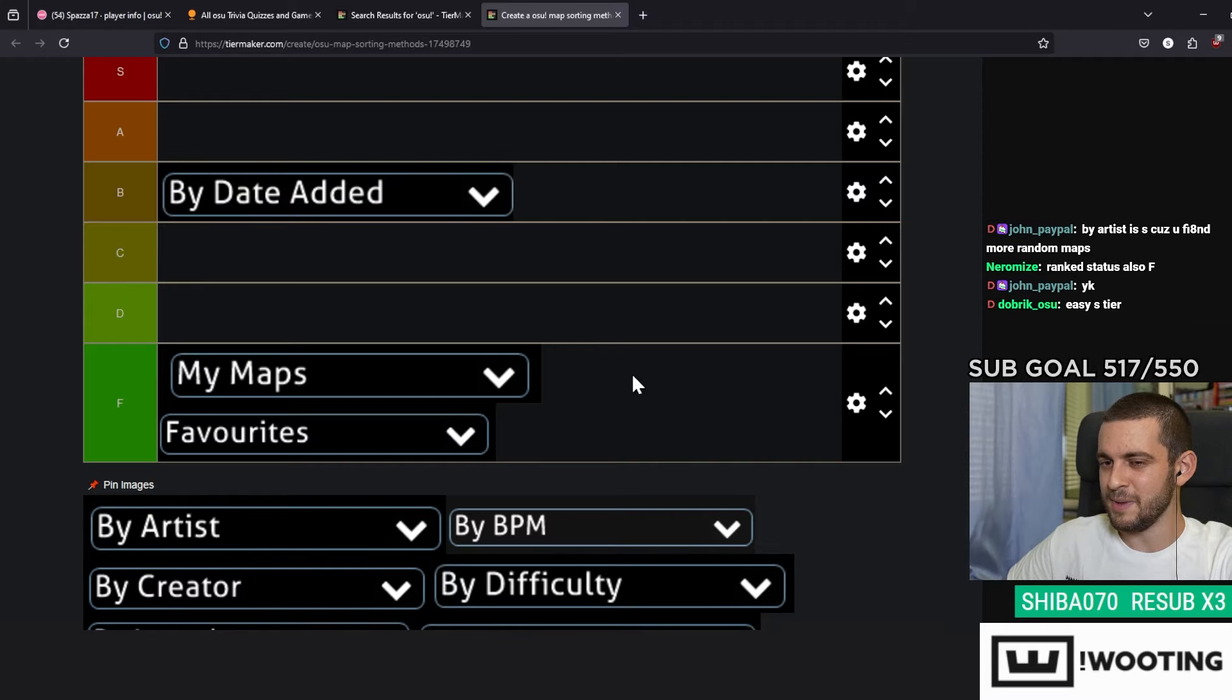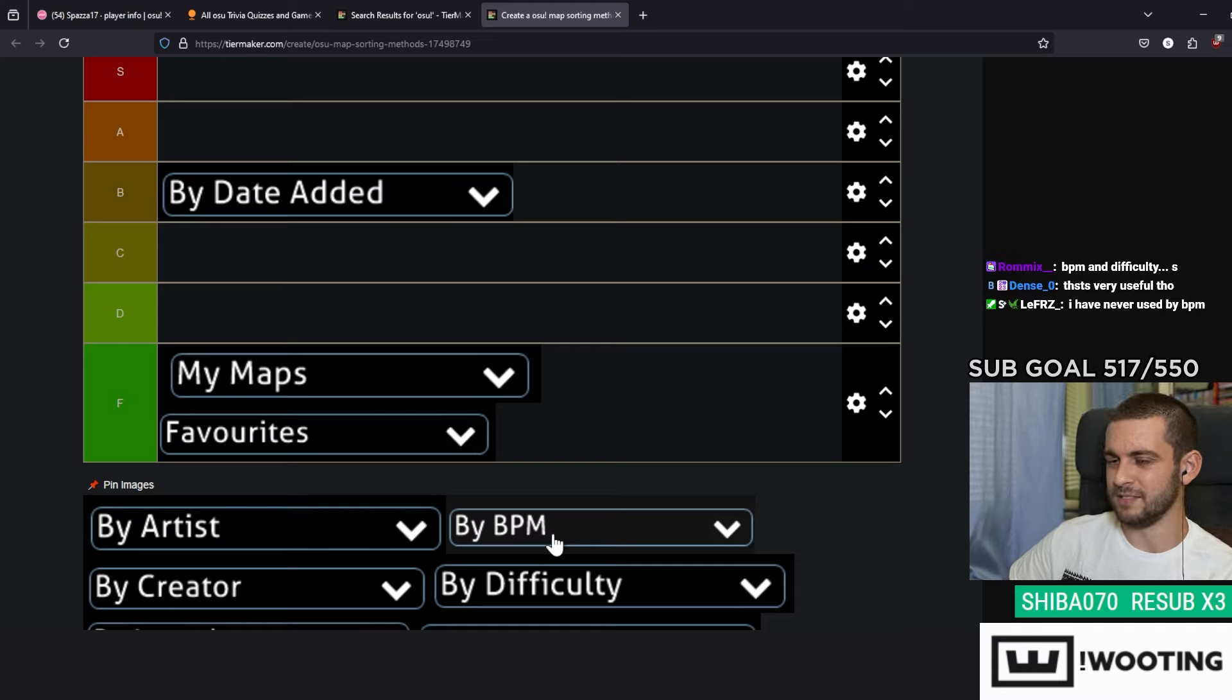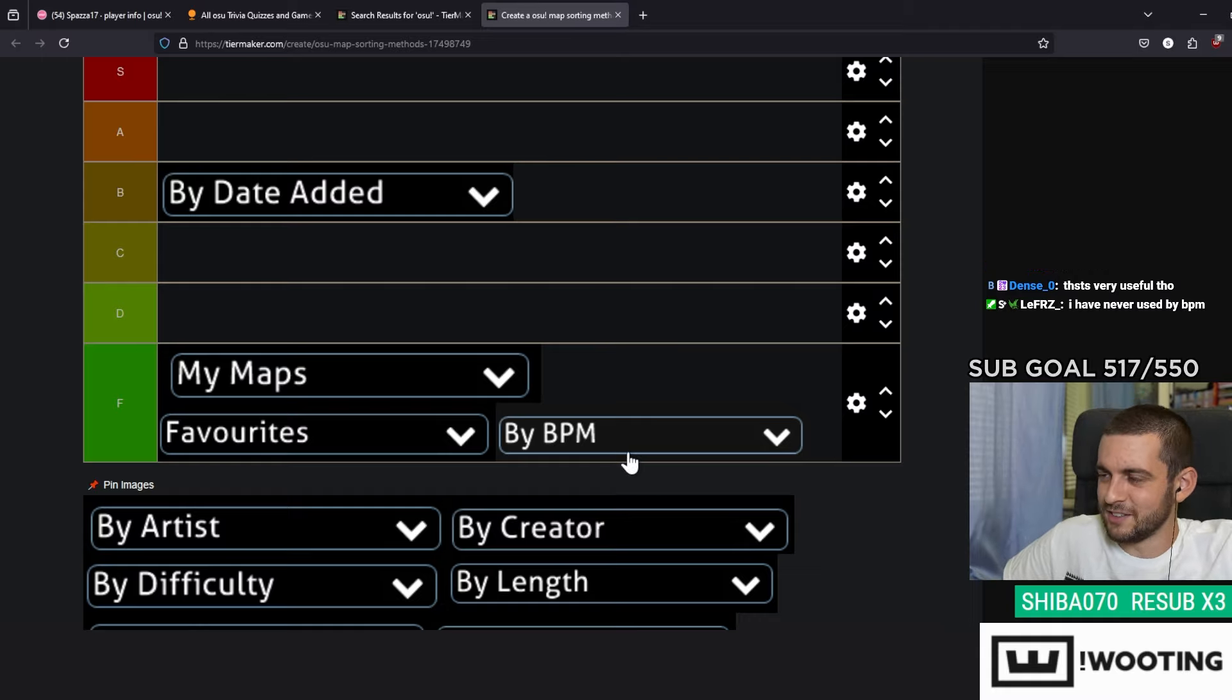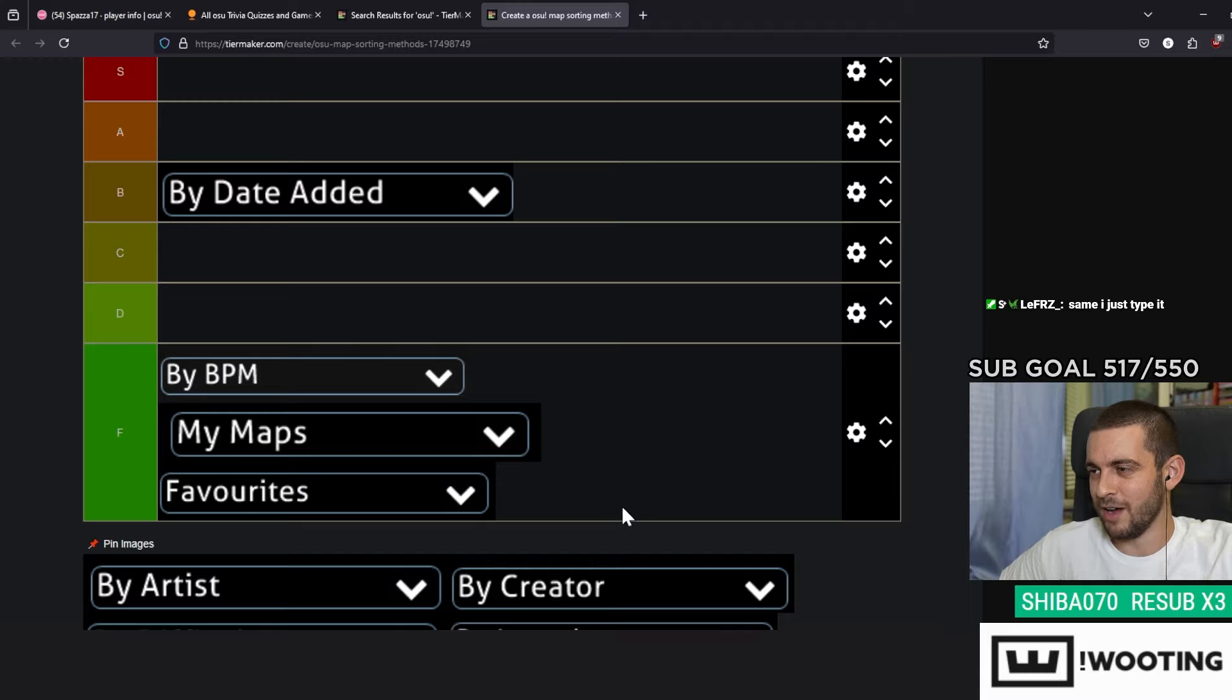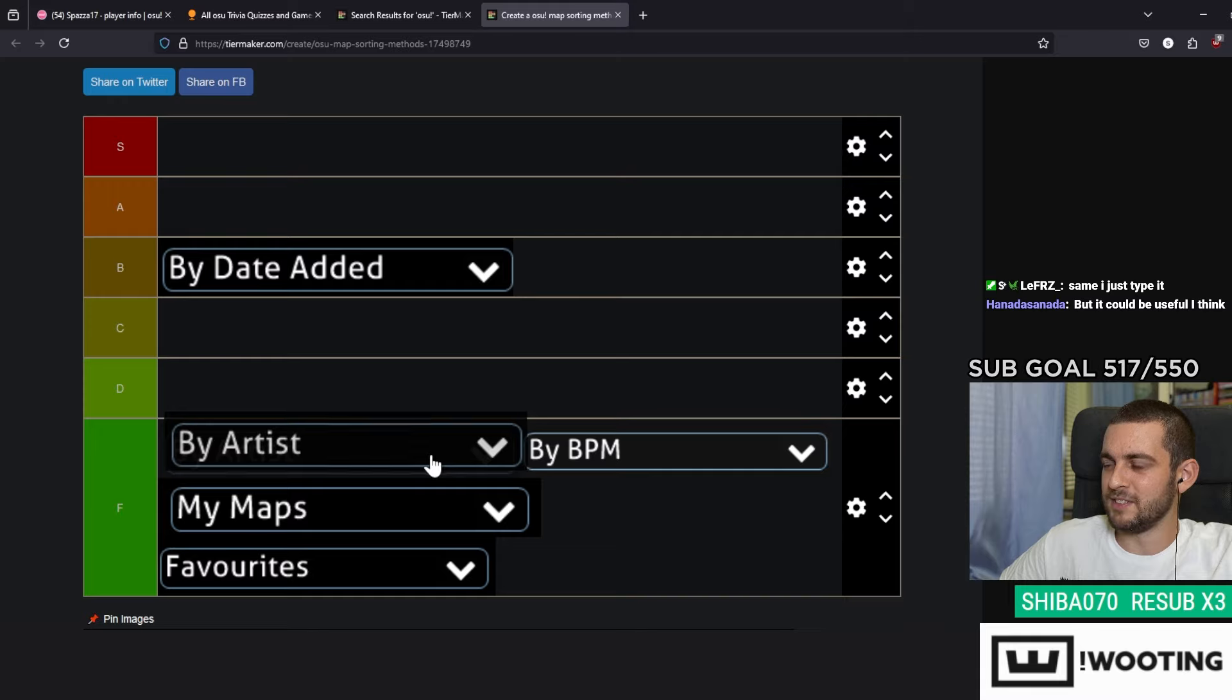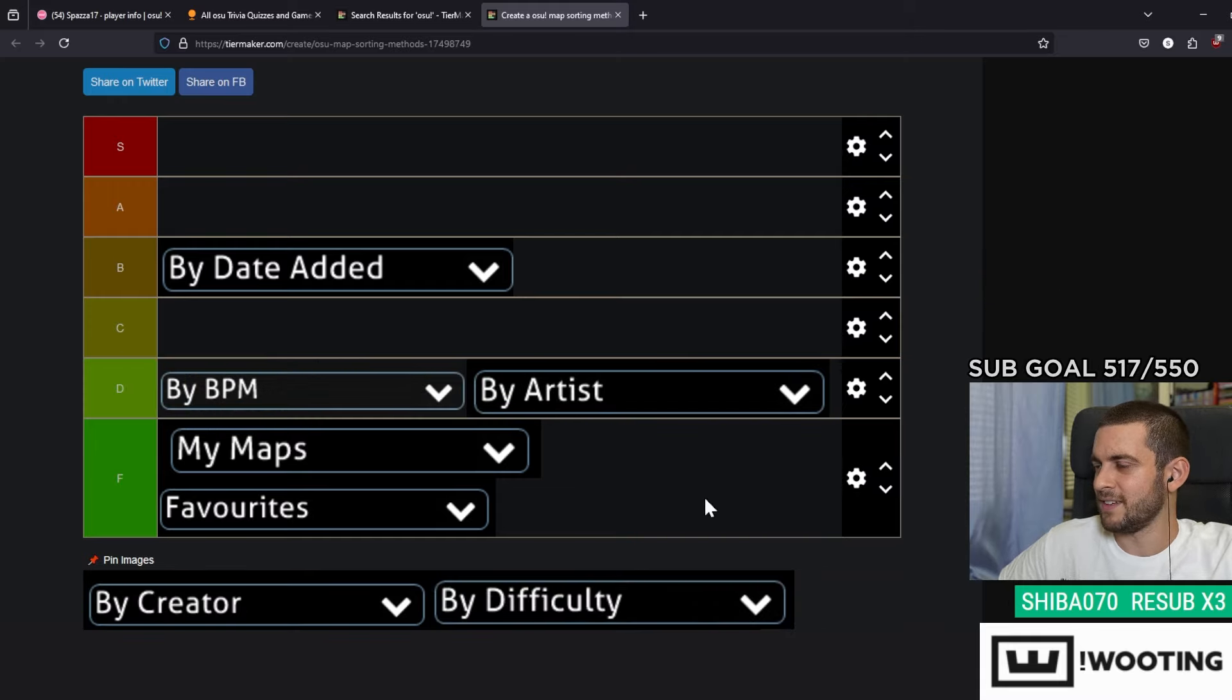By BPM, I probably never ever use this. I just go put the BPM in the search bar itself, so unfortunately that's going to be an F for me, but I think it's more respectable than My Maps and Favorites, so I will put it on top of F. By Artist, I usually put this by mistake, but I will give it a D. Yeah, I'll give it a D next to BPM.